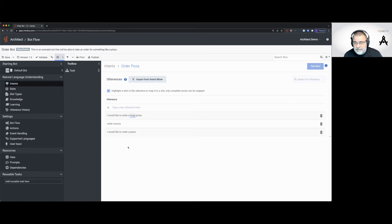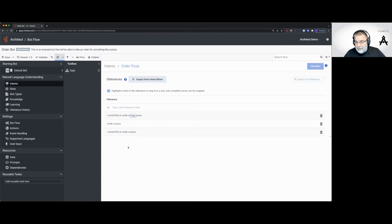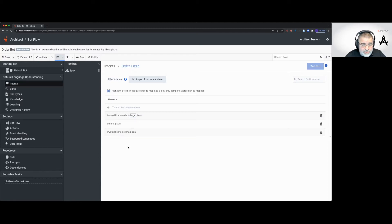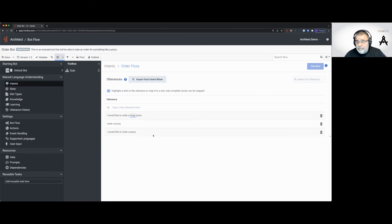I could put another utterance in here — say we had ingredients, like "I would like to order a large pizza with pepperoni on it." I could double-click on "pepperoni" and hook it up to some kind of pizza ingredients slot. The idea being: we're giving more information within the utterance and the bot will be smarter because of that. When you're developing bots, you need at least two utterances — always give it two as a minimum.